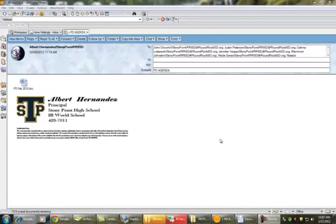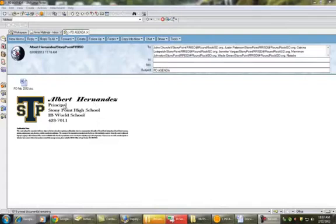Hello, everybody. I am going to teach you how to create a signature line on your Lotus Notes that looks kind of pretty, the way you'll notice Albert has his here. He's still got the confidentiality statement, his name, his contact information, and a pretty Stony Point logo.